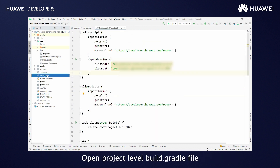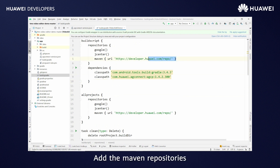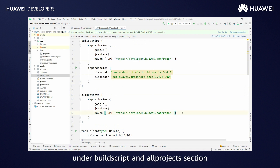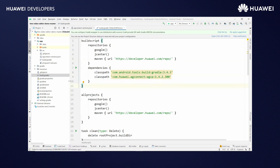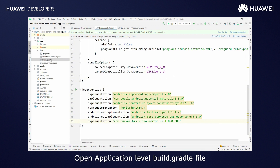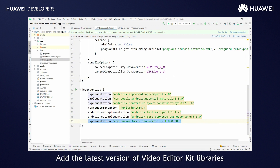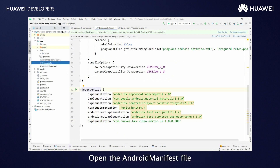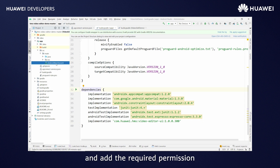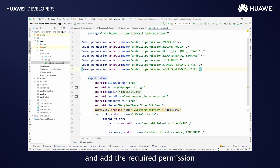Add the agconnect-services.json file under the App Directory. Verify the package name that was mentioned in App Gallery. Open the Project Level Build.gradle file. Add the Maven repositories under Build Scripts and All Projects section, and also add the class path. Open the Application Level Build.gradle file. Add the latest version of Video Editor Kit libraries under the Dependencies section. Open the Android manifest file and add the required permissions.